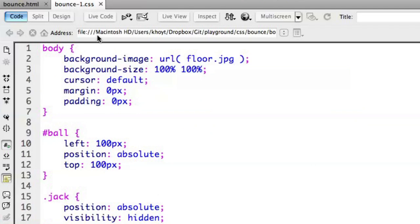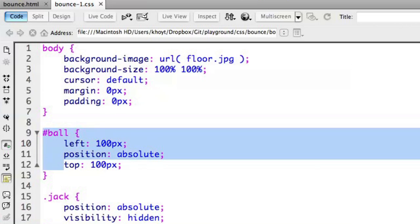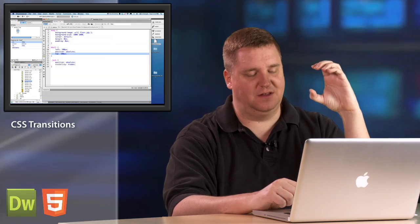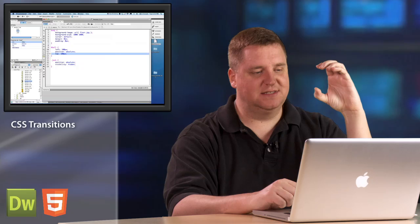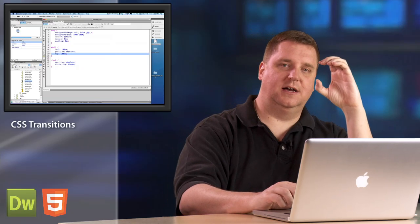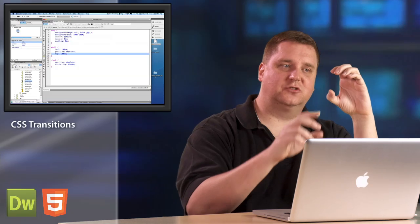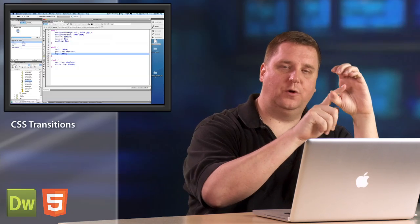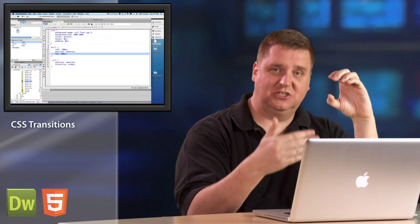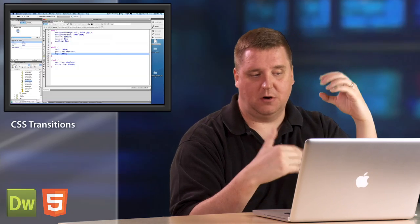So we come over here to the CSS. You can see that the background is that floor JPEG. The ball here is left 100. It's got a position absolute and it's got a top 100, so it's over 100, down 100 in the grand scheme of the display space. We're going to first write the JavaScript to move it from point A to point B and then we'll come back into the CSS and add the transition markup to be able to move it smoothly.